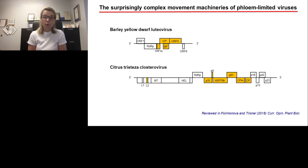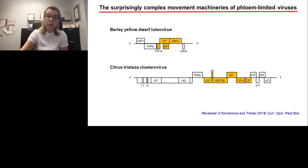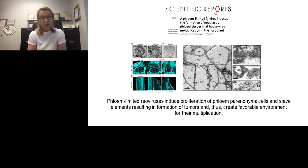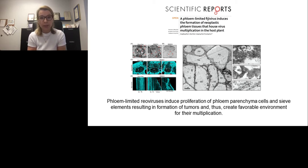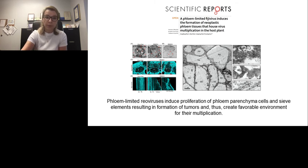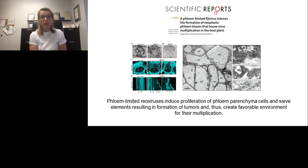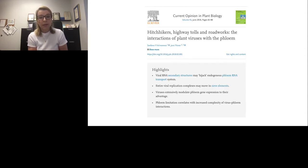Plant viruses that are limited to the phloem are also capable of manipulating it. One such example comes from plant reoviruses that induce proliferation of phloem-parenchymal cells and sieve elements, which results in formation of tumors. These tumors create a favorable environment for virus multiplication. Recently, we published a review that discusses current knowledge of virus-host interactions, particularly focusing on the interactions of plant viruses with the phloem.